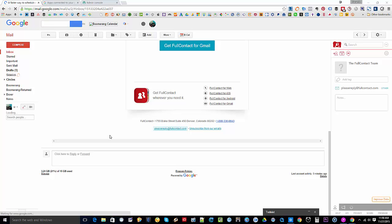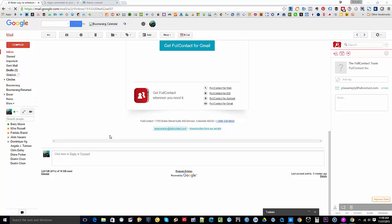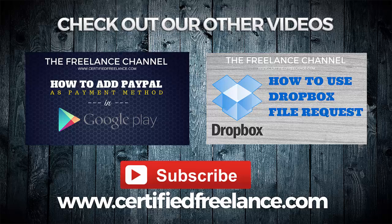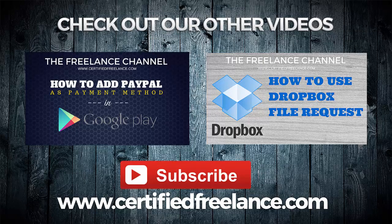I hope that one has been helpful, and if you like this video or this tutorial, feel free to share it with your friends. Don't forget to hit subscribe so you can get the updates every time we upload new videos. And again, my name is Florante. Feel free to visit certifiedfreelance.com to learn more about freelancing. Have a wonderful day.